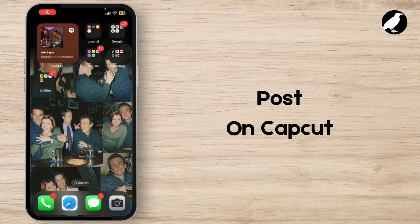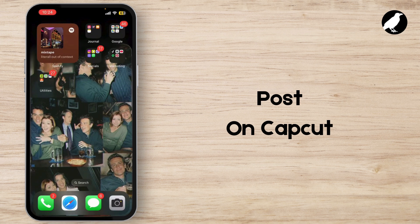In today's video, I'm going to walk you through exactly how to post your videos in CapCut. CapCut is an amazing video editing app and it's got all kinds of features to help you create stunning content. But the big question is, how do you post your finished edits? Whether you're a beginner or have been using CapCut for a while, this tutorial will show you how to get your video from the app to your social media feeds in no time.